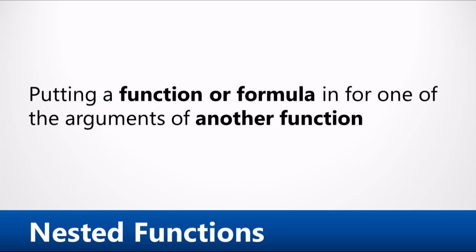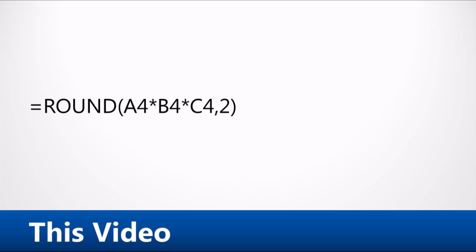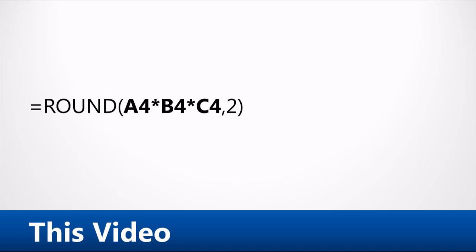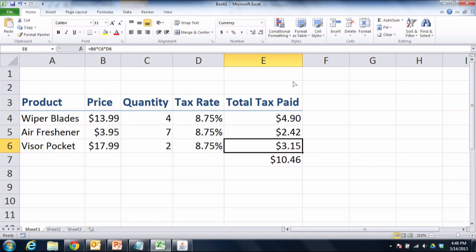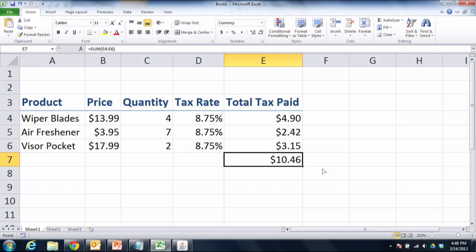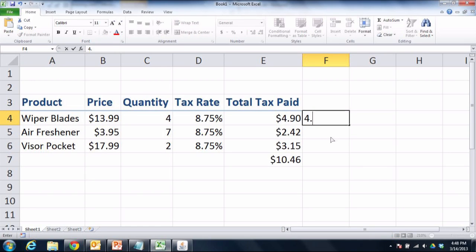ROUND, for example, is the function we're going to be using in today's video. ROUND takes a number value and rounds it off to two or three digits, which is exactly what you would need in a lot of situations. As you can see here, I've actually got A4, B4, and C4 multiplying by one another inside the function. I've got a column of total tax paid, and at the bottom is a grand total. But if you look very carefully at these numbers, 90 plus 42 plus 15 should not give me 46 at the end — that calculation is not coming out the way I'd expect.